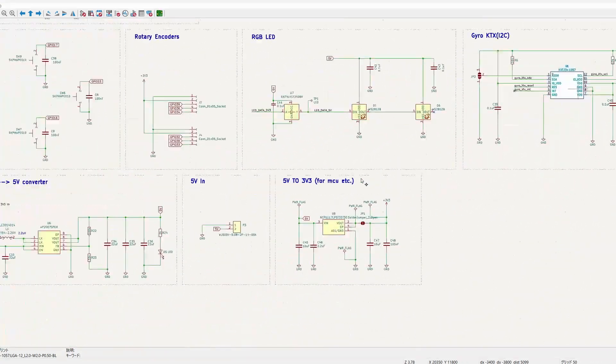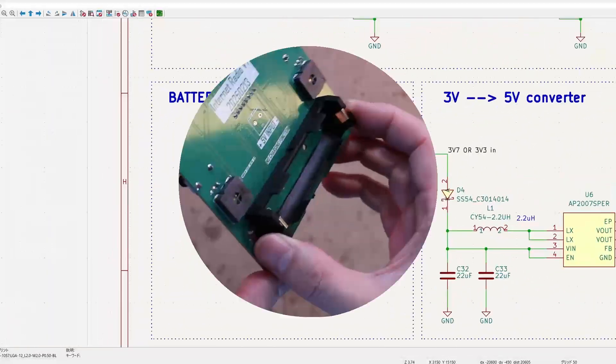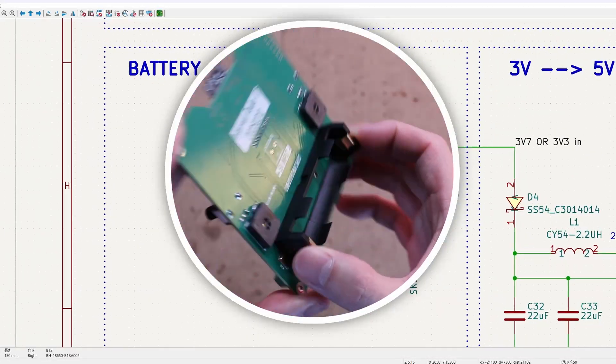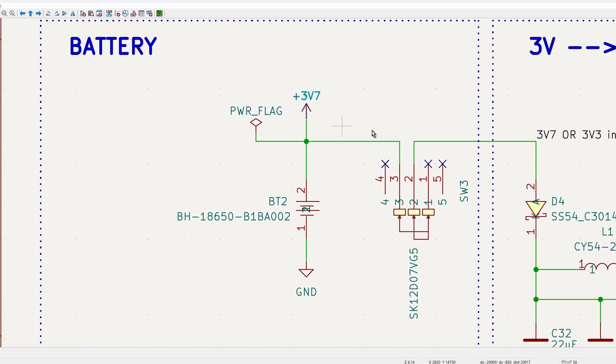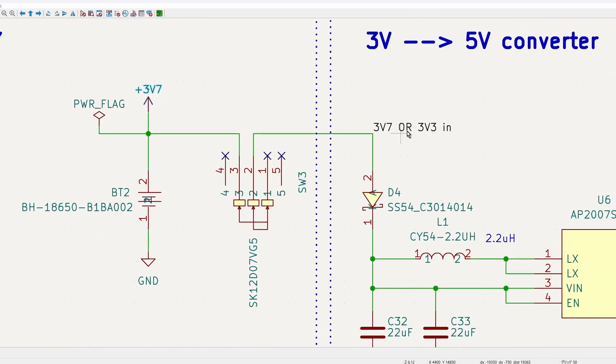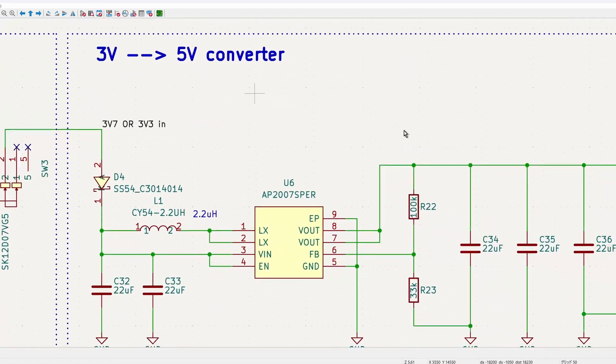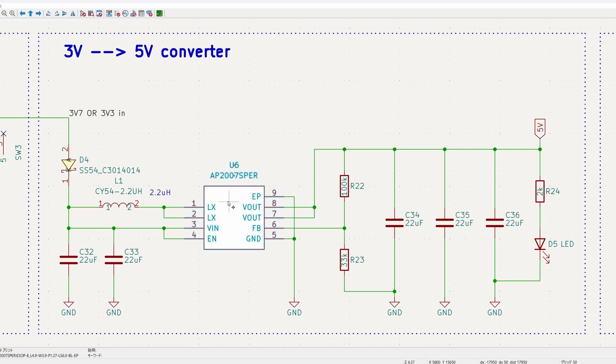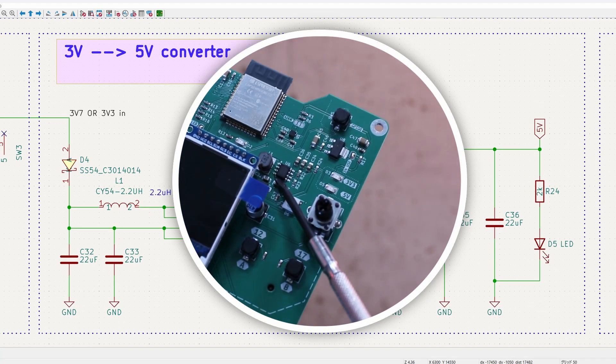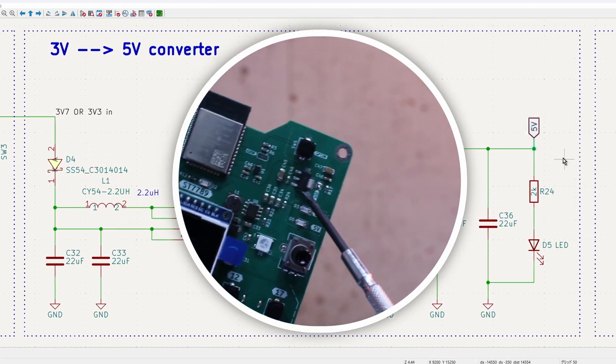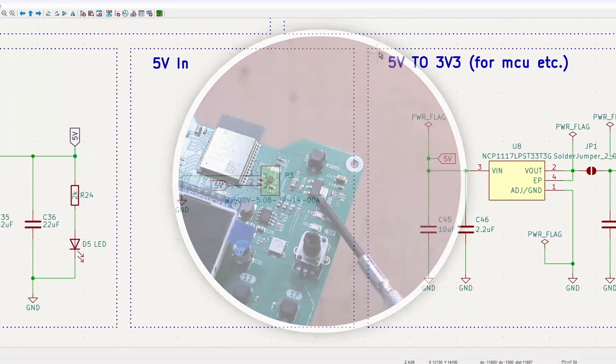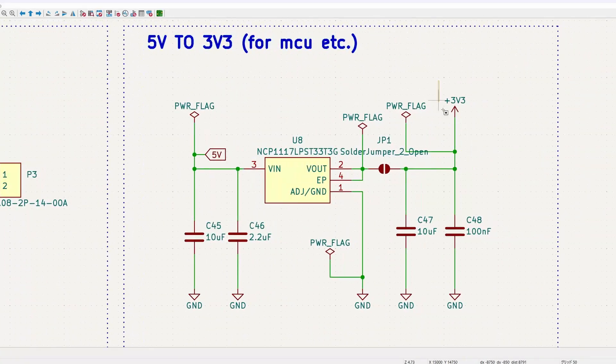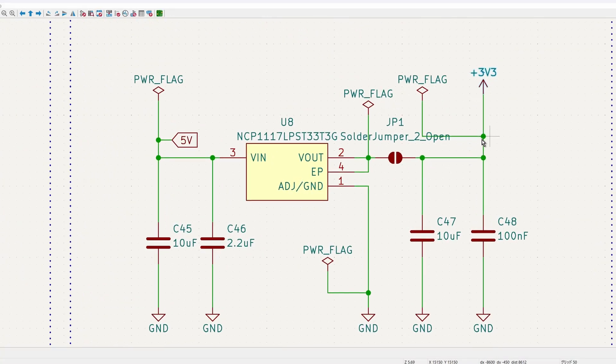I also made it possible to use an 18650 battery, which provides 3.7V. Since the amplifier requires 5V and the ESP32 uses 3.3V, I added a boost converter to step up to 5V for the amplifier, and a step down converter to drop from 5V to 3.3V for the ESP32.